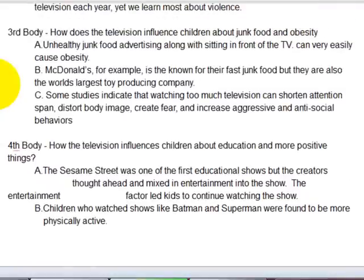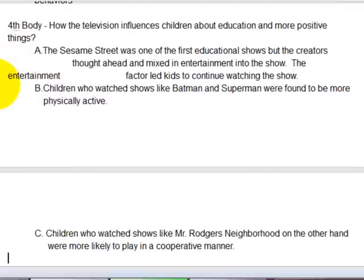Then she did her second body: how does television influence children about junk food and obesity? Again, she has three supporting details about that particular body paragraph.